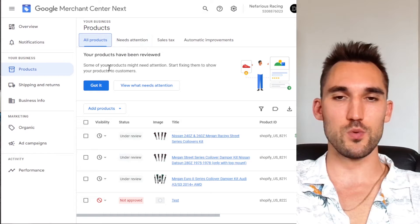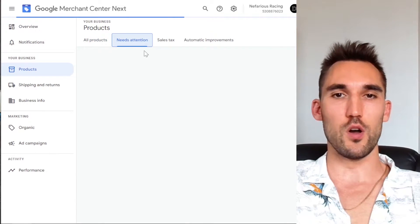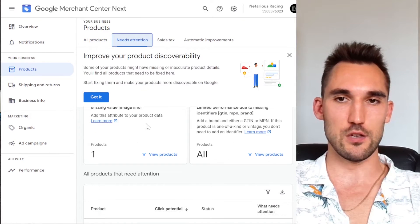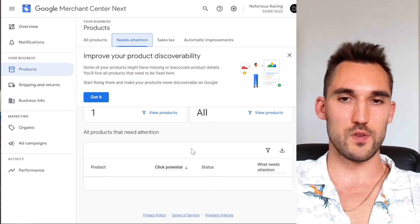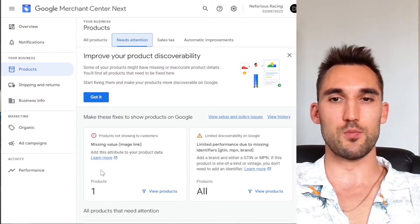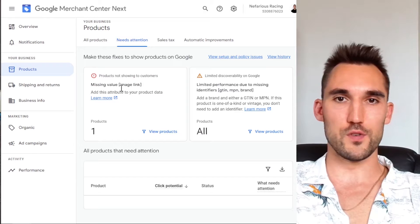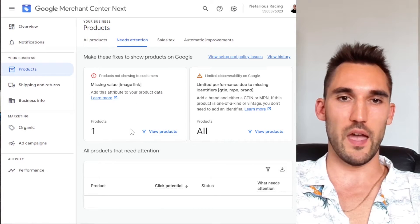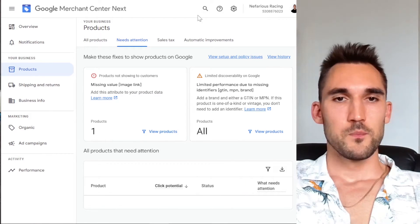Now, if you have an issue with some of your products, you can see view what needs attention in this tab here. And it's going to let you know if any of them got disapproved and why. Mine obviously got disapproved because it's just a test product. If Google for some reason doesn't like what you've added, they might disapprove it and you might have to fix it.